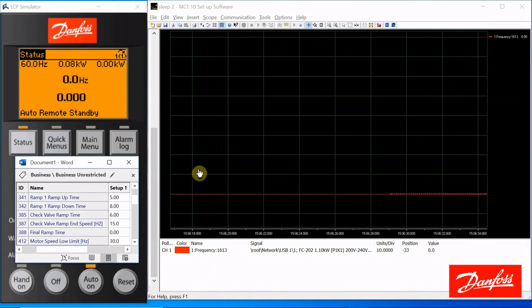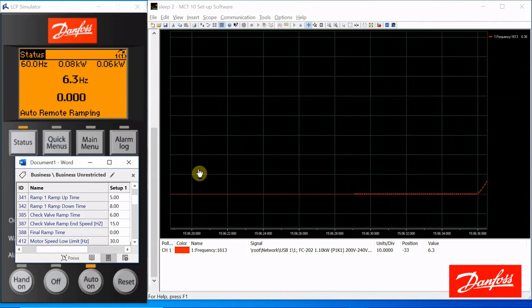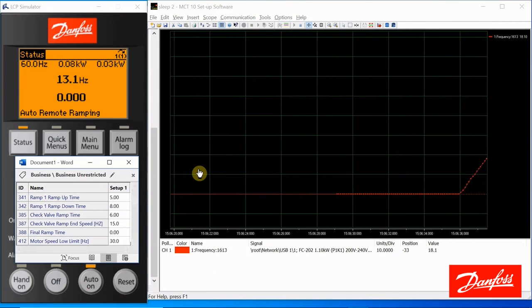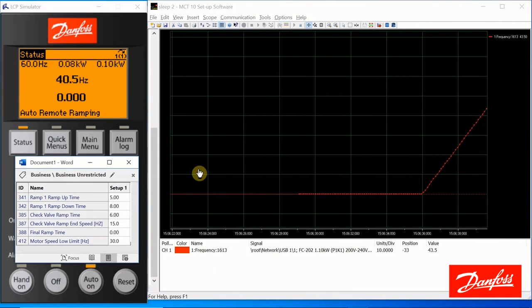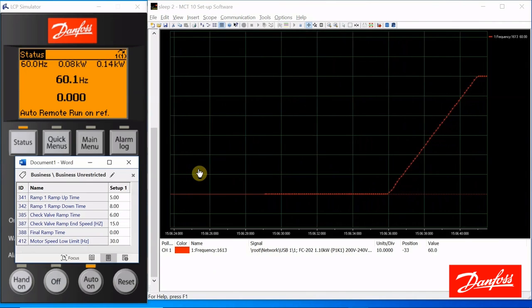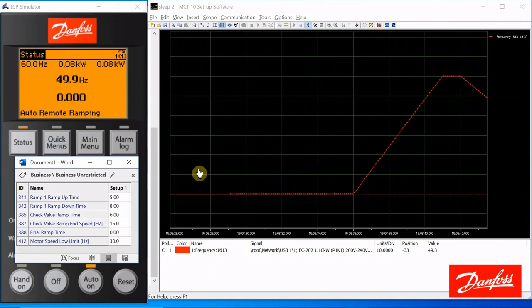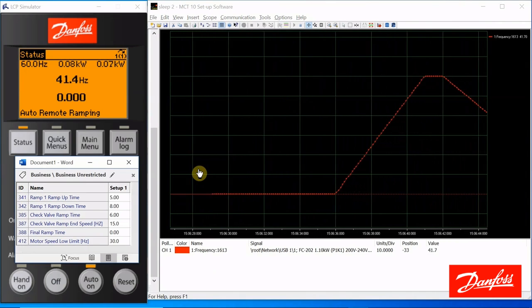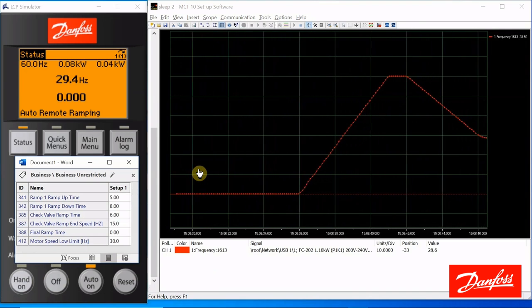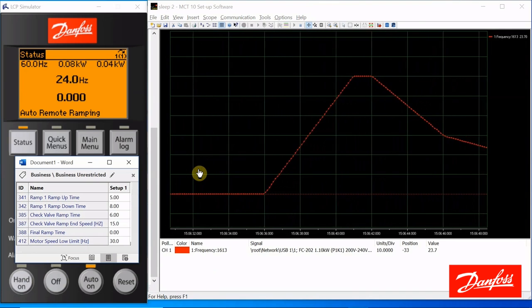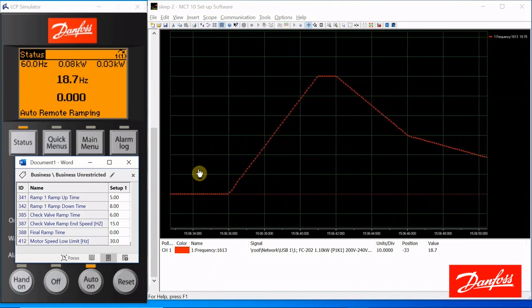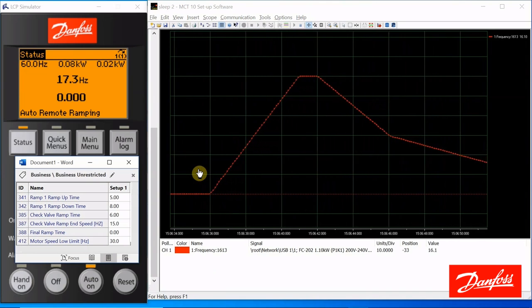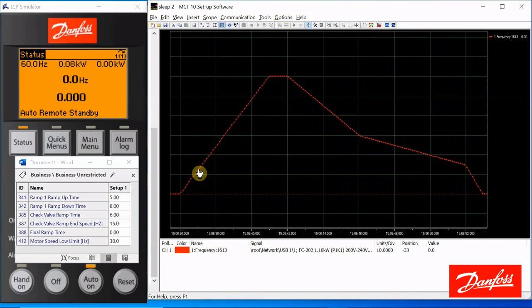Okay, once again, we'll give a start command. Take 5 seconds to get up to 60 hertz. Stop command. 8-second ramp down pace. Reaches 30 hertz. It switches to 6 seconds to get down to 15. And then it takes 1 second for that final ramp. That's all there is to it. That's it. Thank you for listening.